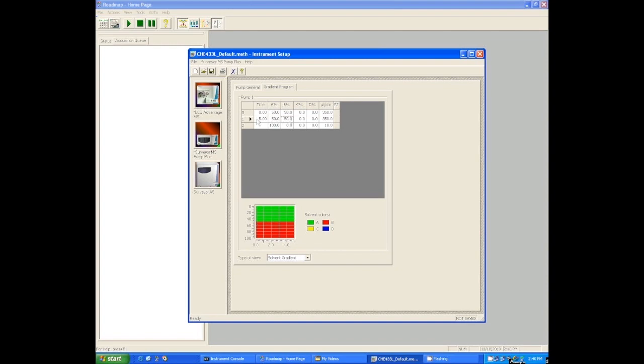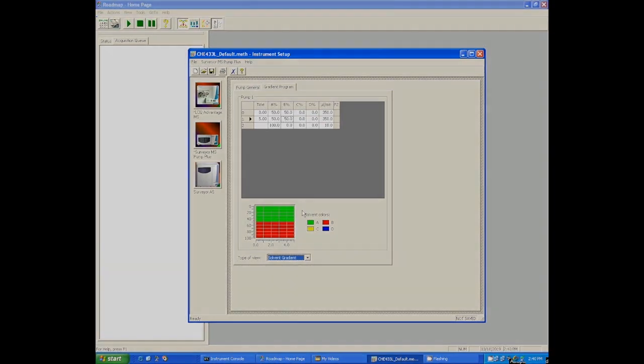Now make sure you check the flow rate throughout your whole method to make sure that the flow rate stays constant. We're going to get 350 microliters per minute.